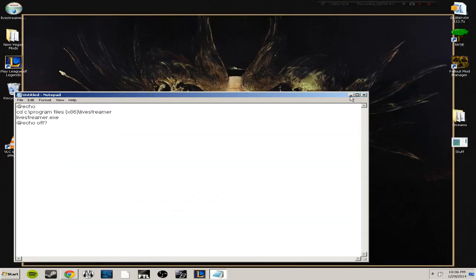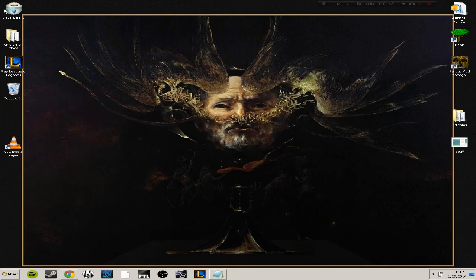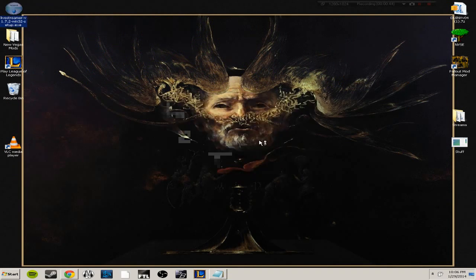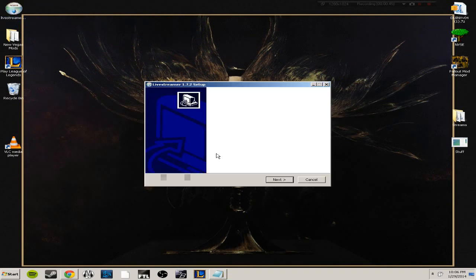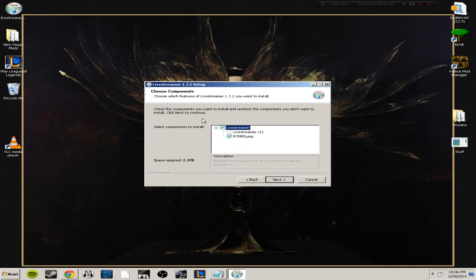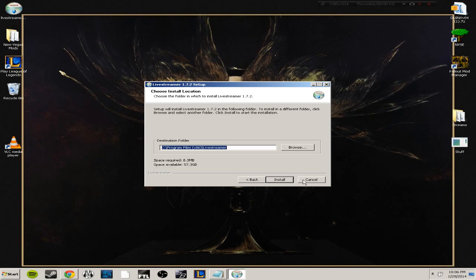After it's downloaded, you just want to go and double-click it, click run, next, next, and you want to leave these checked. Don't uncheck any of them or else the program will not function properly. Then go to next and then install.